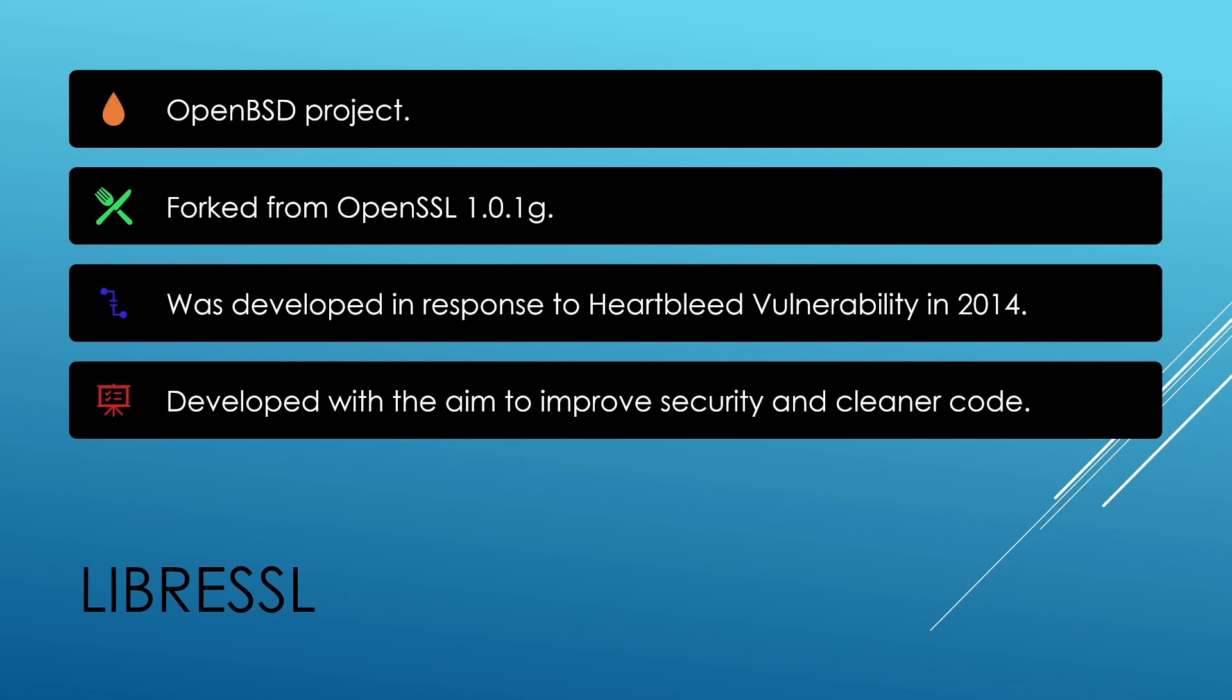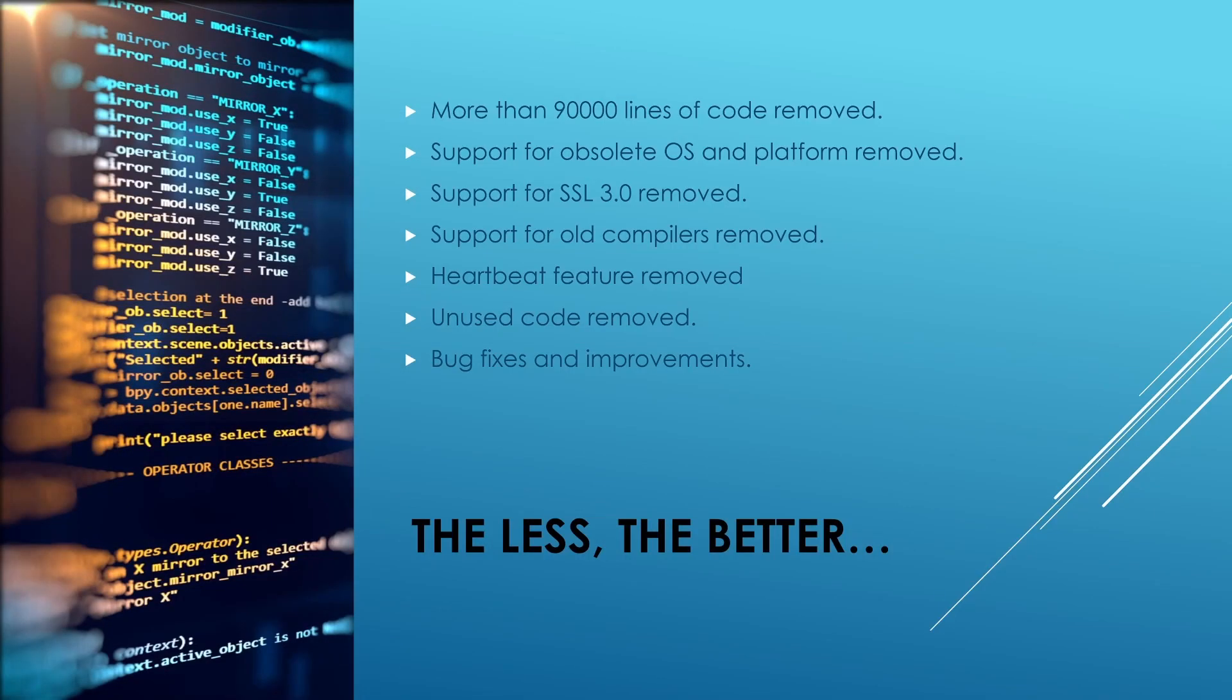The main aim of LibreSSL is to improve the security of its cryptographic library and modernize the code. Now the way LibreSSL was able to optimize its code was by making sure that it has a cleaner code base. They implemented best practices in programming wherever it was required.